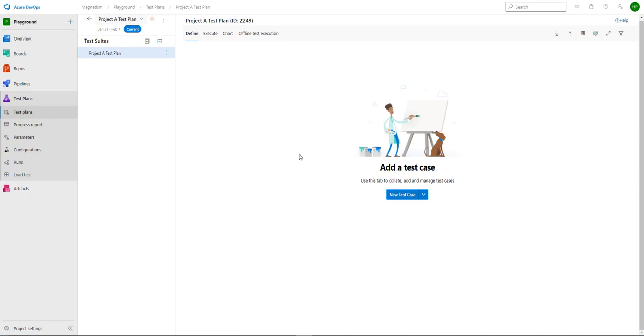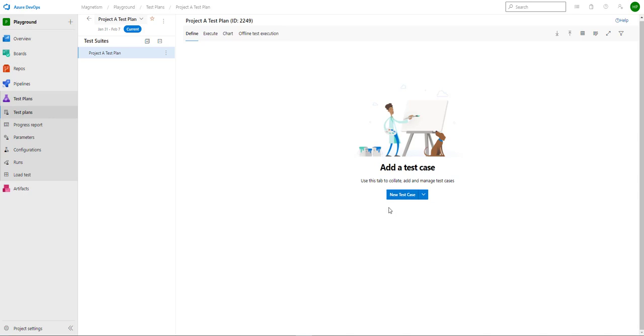You can either start creating test cases straight away by clicking this button, or you can create a test suite to keep a set of test cases together. So I'm going to create a test suite so that I can keep all my test cases together.